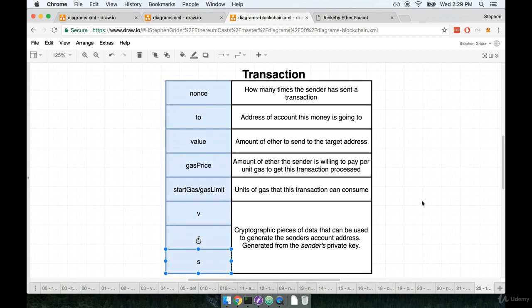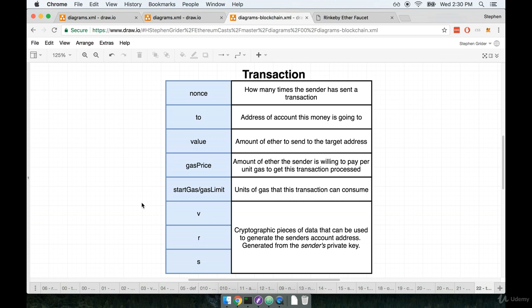So when we look at this transaction, you know, I see like nonce to value. I don't really see anything that seems to specify where this money is coming from. In addition, I don't really see anything in here that seems to specify or provide a private key or a password or something that says, hey, you can take money out of Stephen's account.